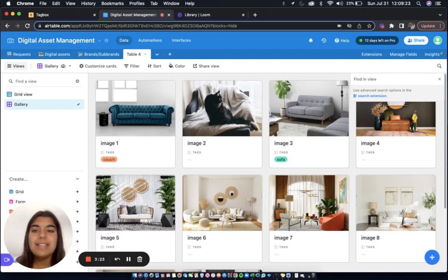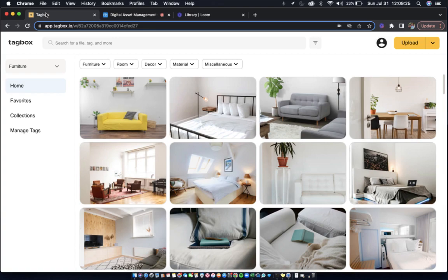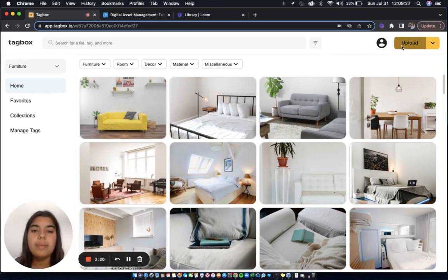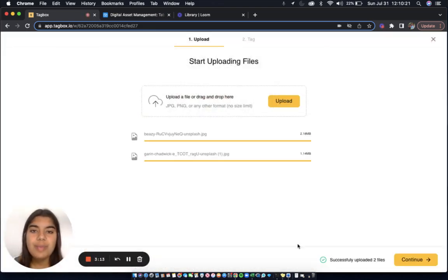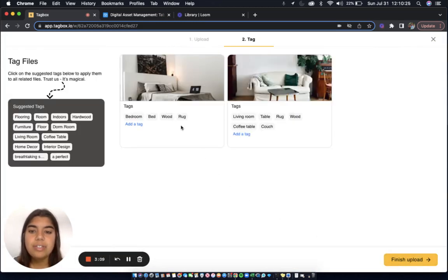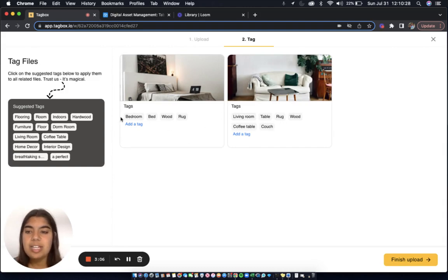Now let's head over to TagBox. To start, I'm going to upload a couple images to this workspace. Now that our images have uploaded, let's take a look at the tags. So these are the tags that the app has automatically assigned these images.